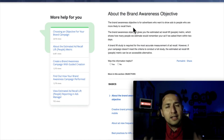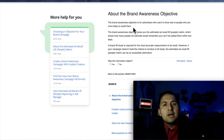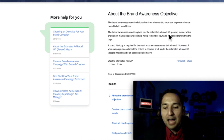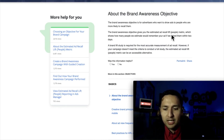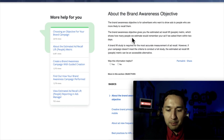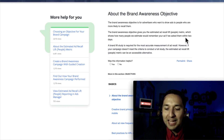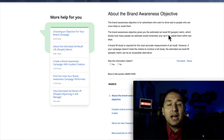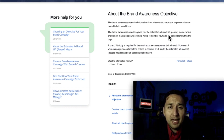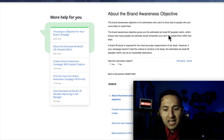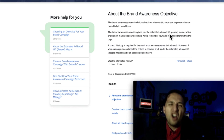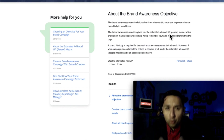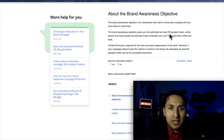So people that are more likely to remember your brand whenever they show it to them later on. The brand awareness objective gives you the estimated ad recall lift, which is basically a metric showing how many people we estimate would remember your ad if we asked them within two days. When it comes to this type of campaign, it's going to give you a column in your reports that says the ad recall lift.